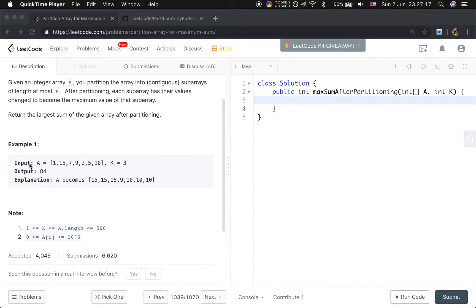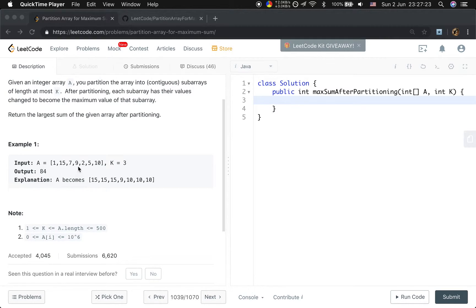Let's first see example one. If the input is array A: 1, 15, 7, 9, 2, 5, 10, and k is 3...